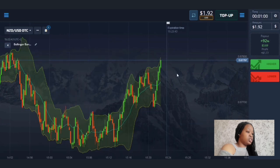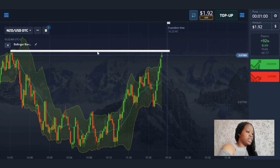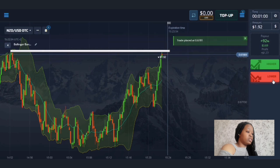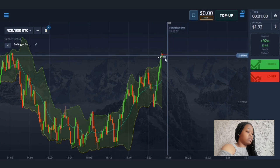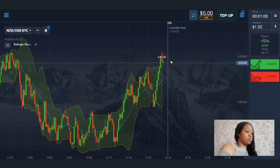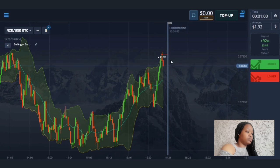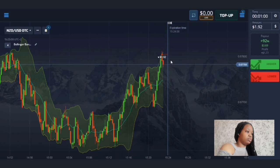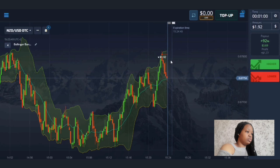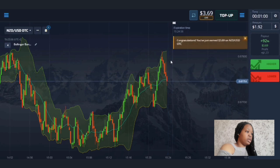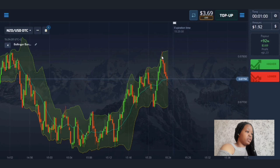In this next situation, price is trending towards the band of the indicator and it is the level of resistance on the chart. I'll enter the market with a down trade for one minute because the price is likely to pull back down after this impulsive move upward, which usually happens in such situations. Let's wait and see the results of this trade.